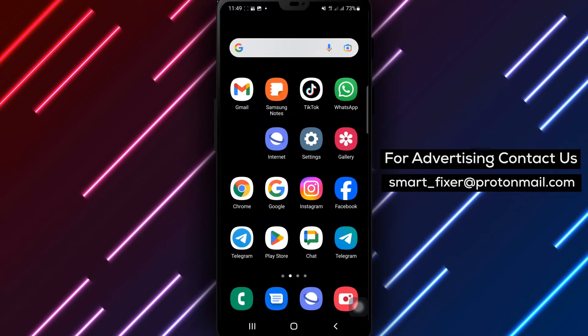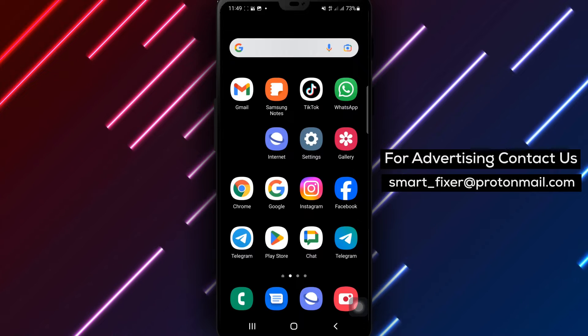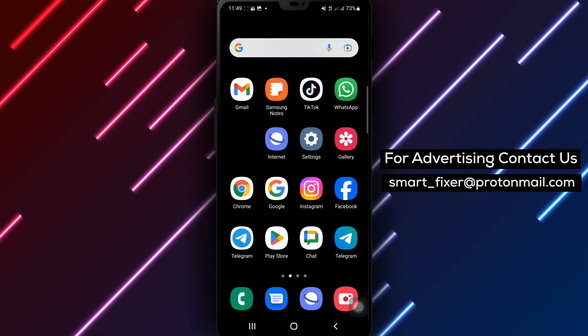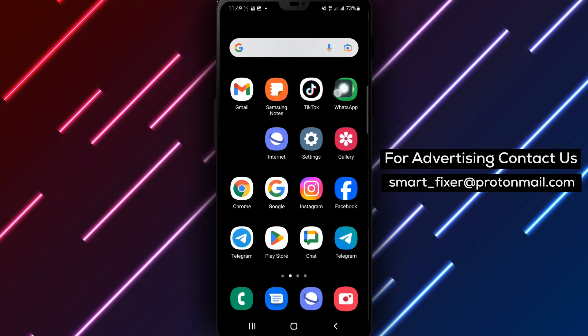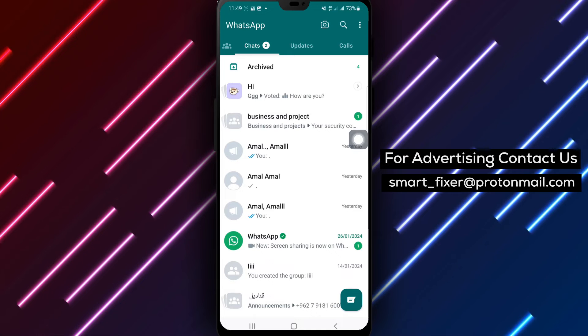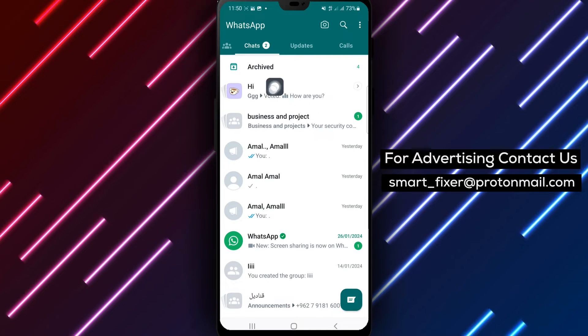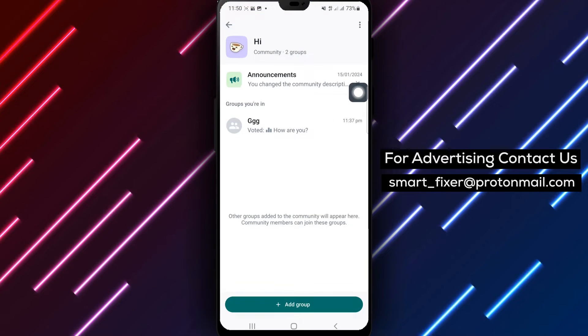Step 1: Open WhatsApp on your Android device. Step 2: Once you're inside WhatsApp, tap on the group where you want to send the document. Simply tap on the group's name to enter.